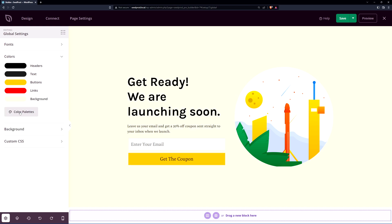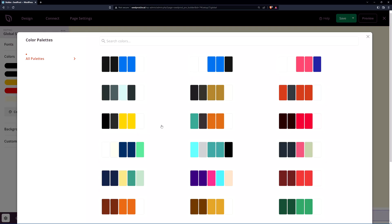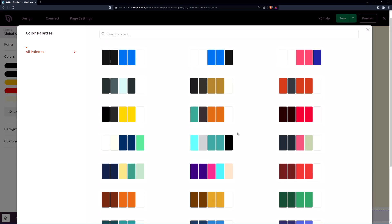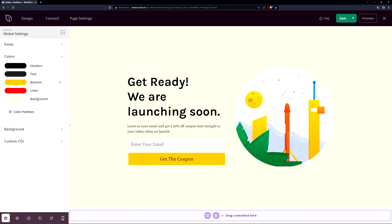If you need help with the color palettes there's a color palette button here and you can click some presets here. Just simply click on one and it'll import those colors into your header text buttons, links, and background.